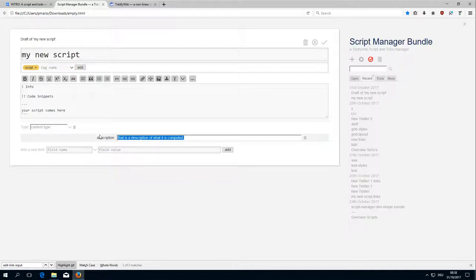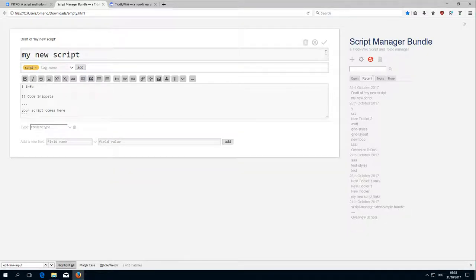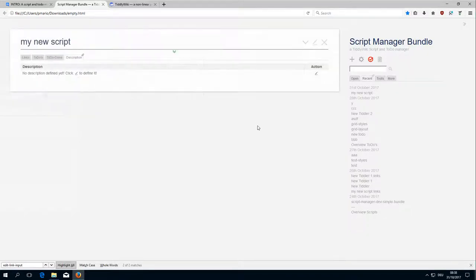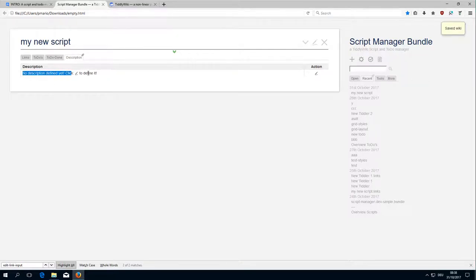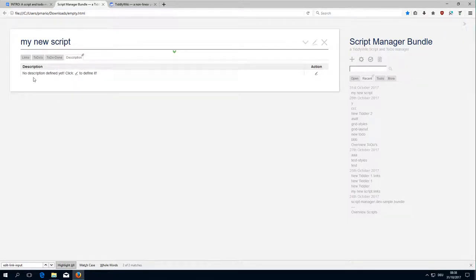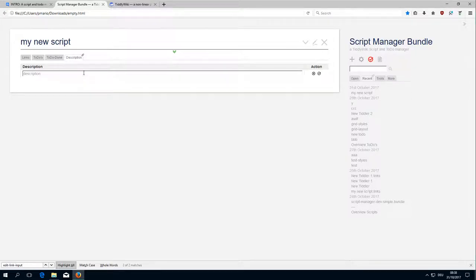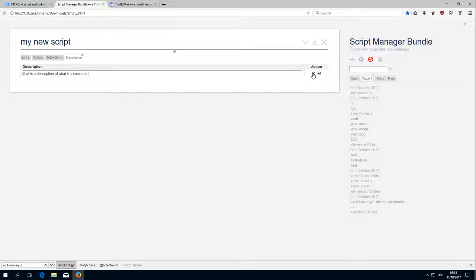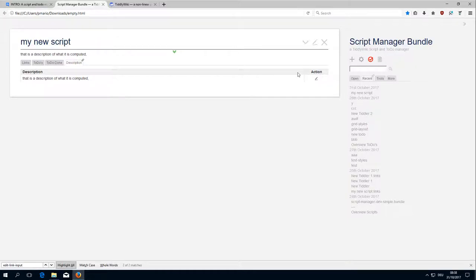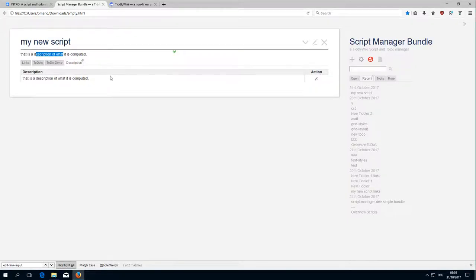If I remove the field then it should display a default text which says no description defined yet. Click the edit button to define it. Either this button or you can also click this button and then define it. Then we have the cancel button which just cancels the input and the OK button. Now the field is set again.